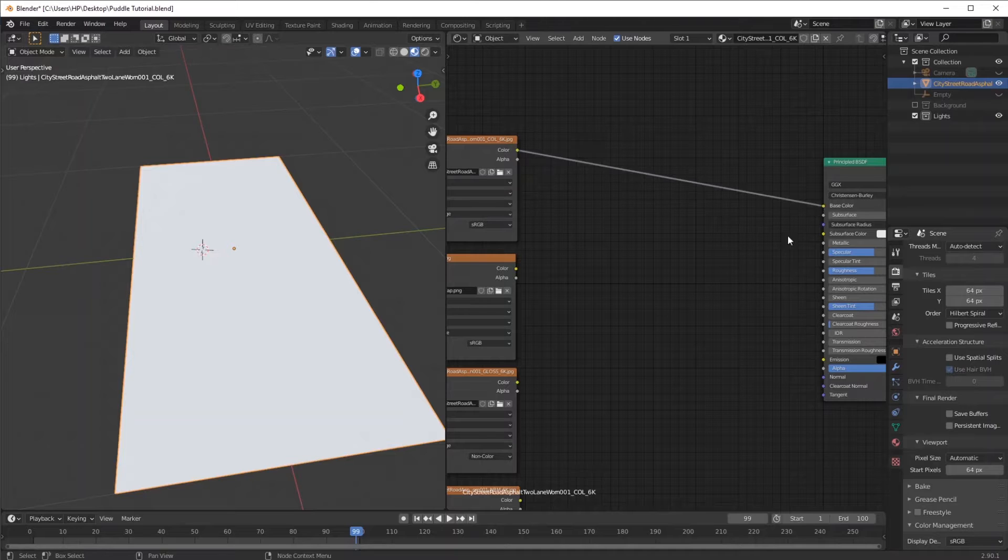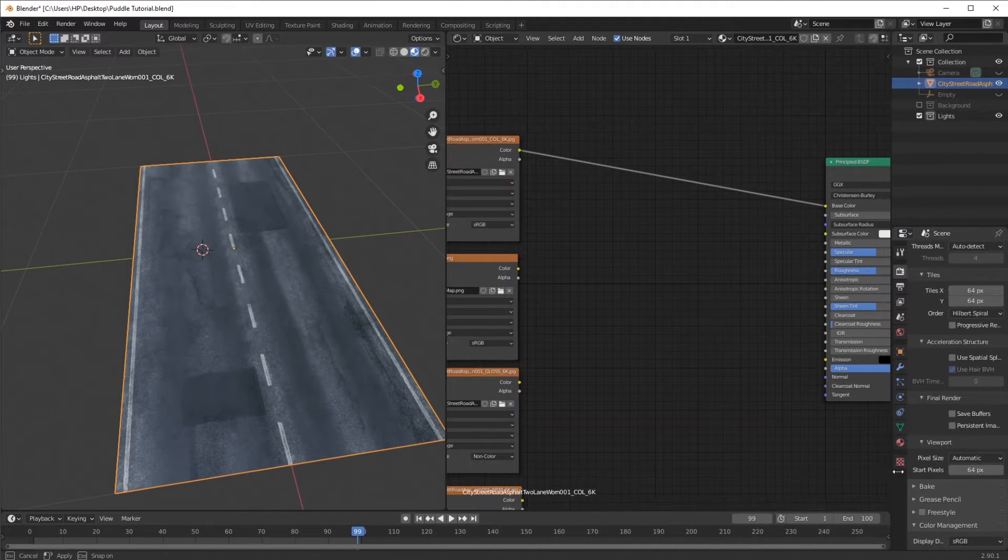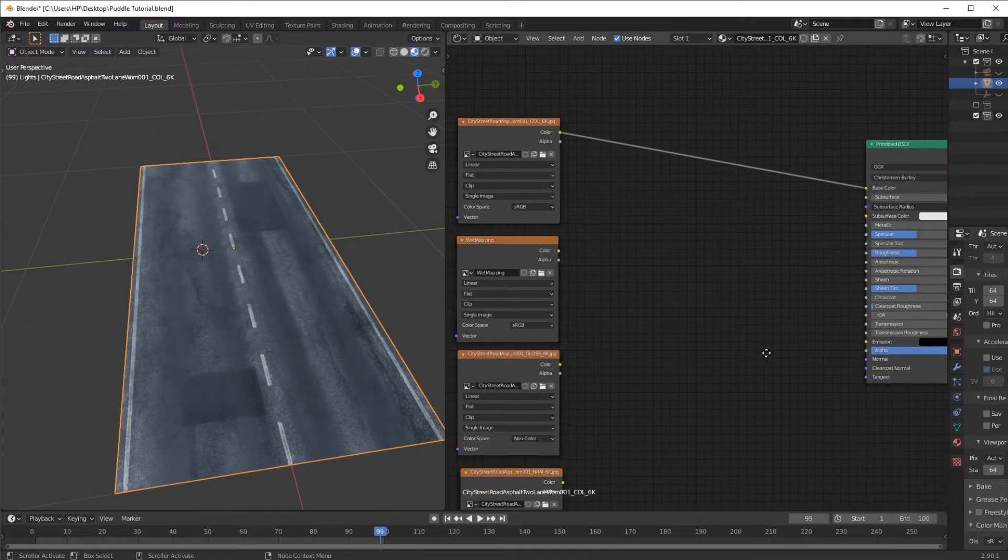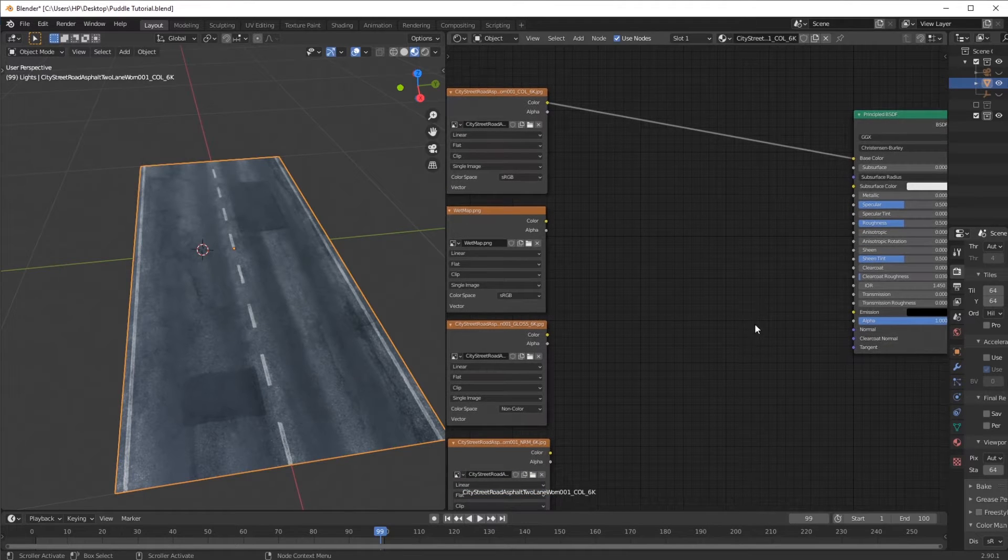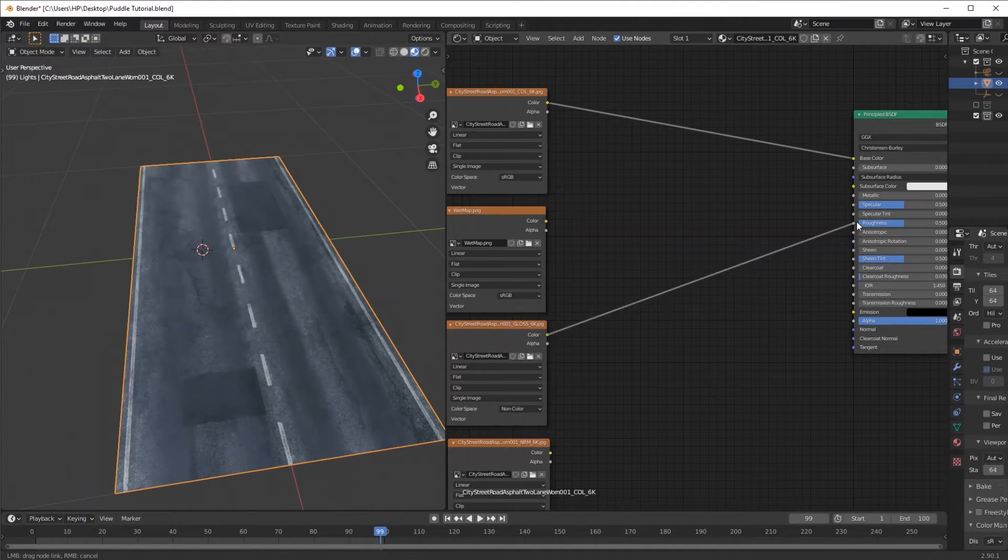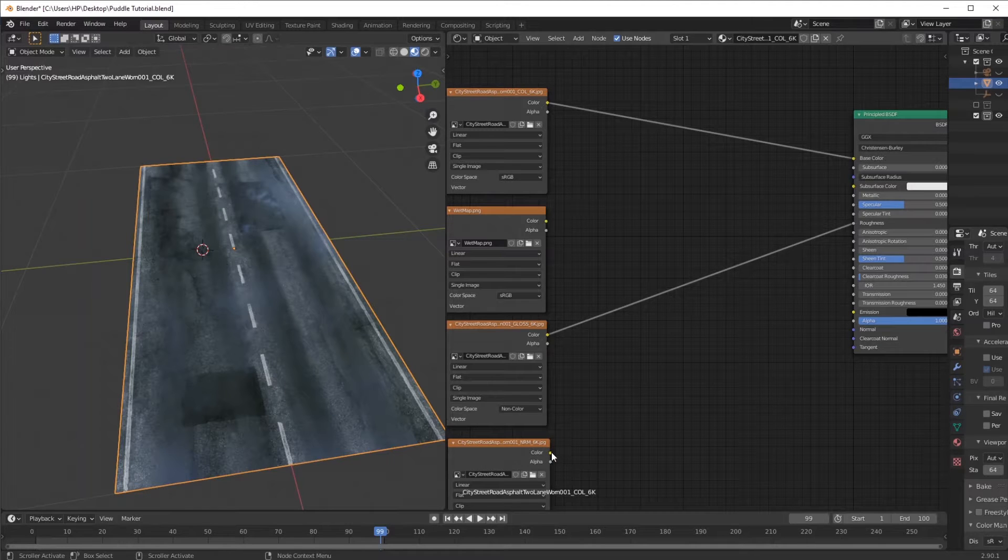I'm just going to connect the color into the Principled BSDF and the glass into the roughness, as well as the normal into the normal.